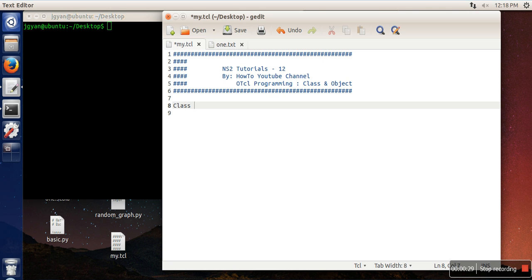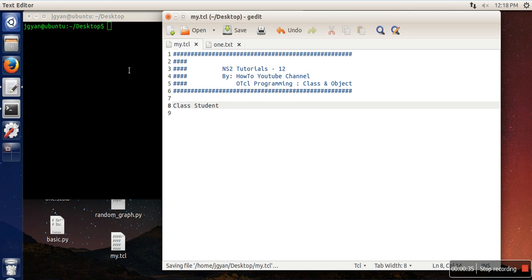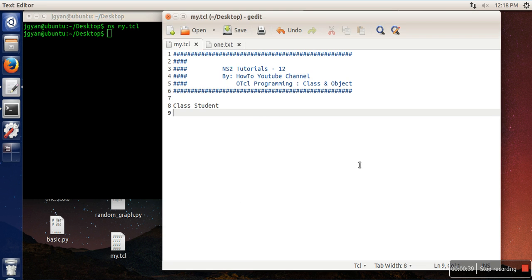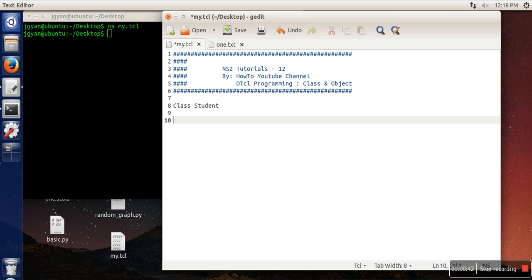Creating a class is very simple in OTCL - just write 'class' and the name of the class. Let's save this program and run it. We have just created a class, and next we are going to create an object of this class.